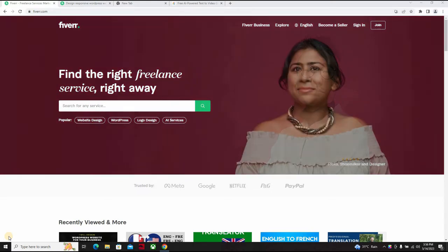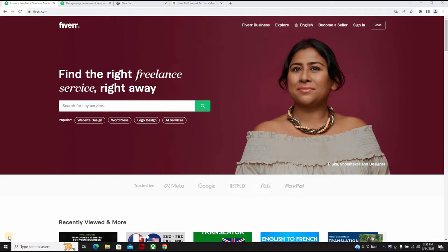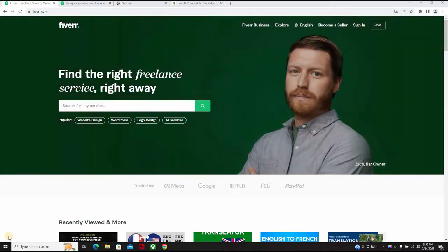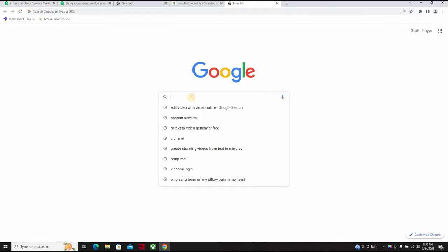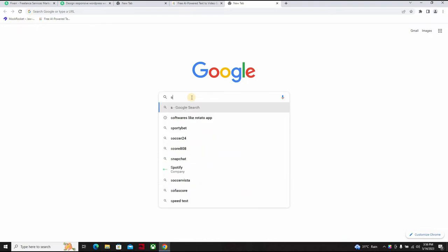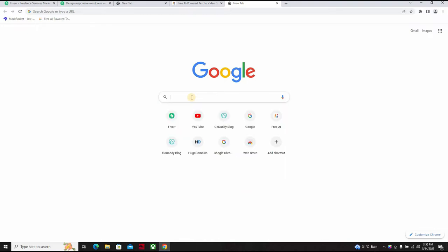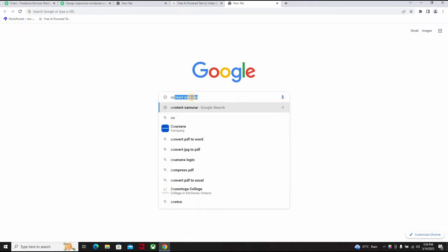And then write scripts. Just write a script. Now there are websites that can convert text scripts to video. You don't need to have all the knowledge.